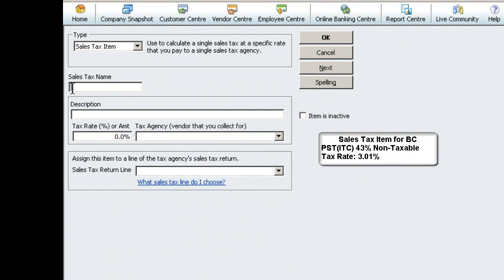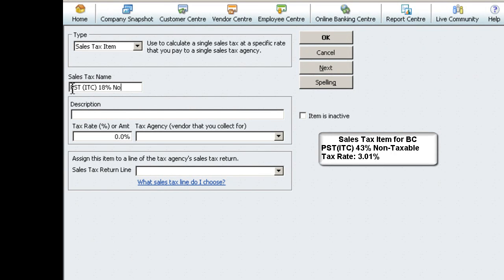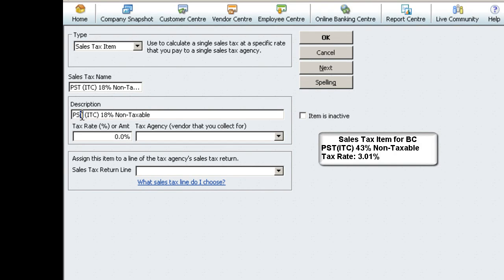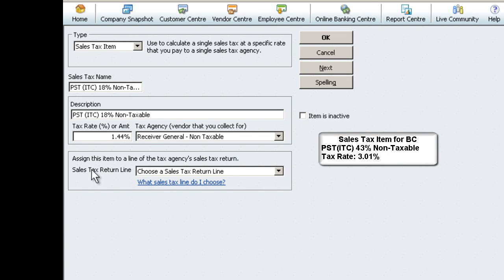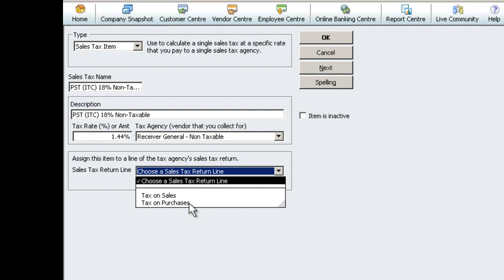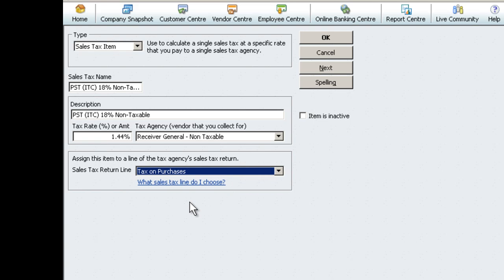Select Sales Tax Item. For Sales Tax Name, you'll choose PST ITC 18% Non-Taxable. This will populate in the description field and under Tax Rate, enter 1.44%. Under Tax Agency, choose Receiver General Non-Taxable and for Sales Tax Return Line, choose Tax on Purchases.